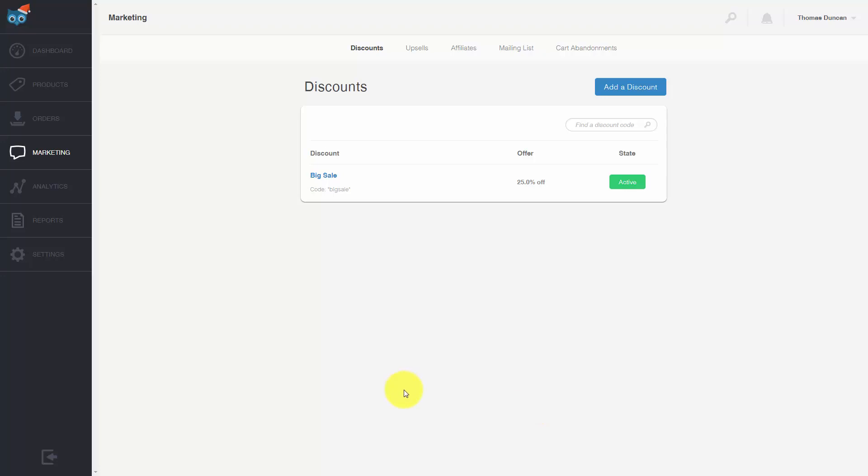Hello and welcome. In this video we are going to work through the upsell process. To get started, we're going to go to our marketing tab on the left side menu.